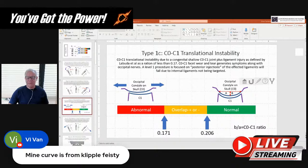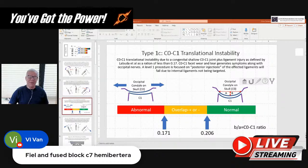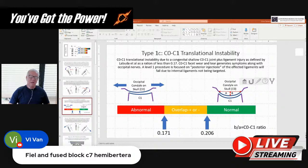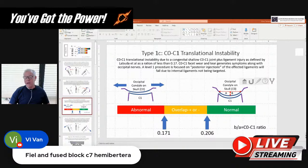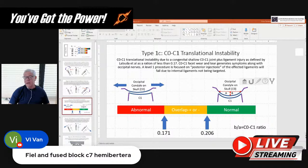My curve is from Klippel-Feil syndrome — fused block C7, hemi-vertebra. That's a problem — nothing you can do about there. If your hemi-vertebra is off, you're always going to have a curve as a result of that. Realize that when the spine side bends, it almost always rotates. So that 11-degree C0-C1 rotation could very well just be the long-term consequence of that side bend.